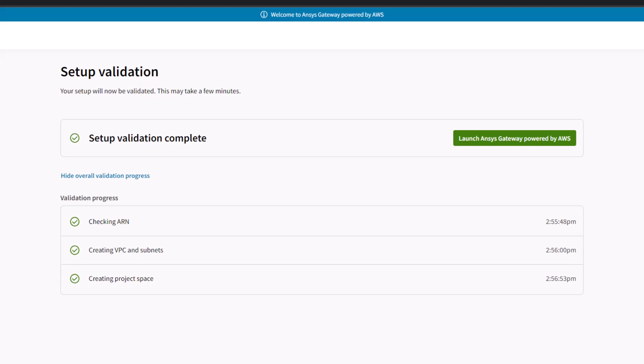When the setup validation is complete, you can now launch the ANSYS Gateway dashboard powered by AWS.